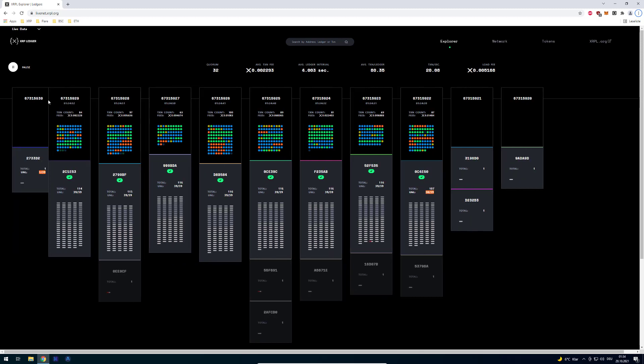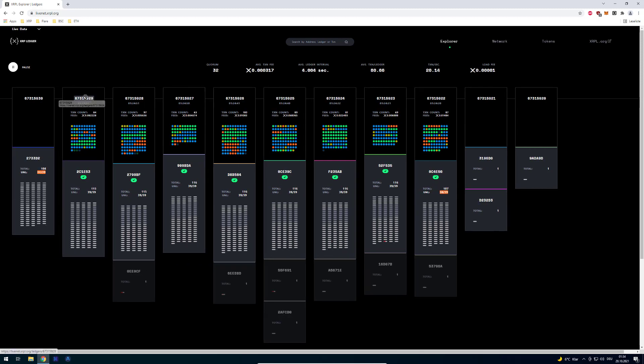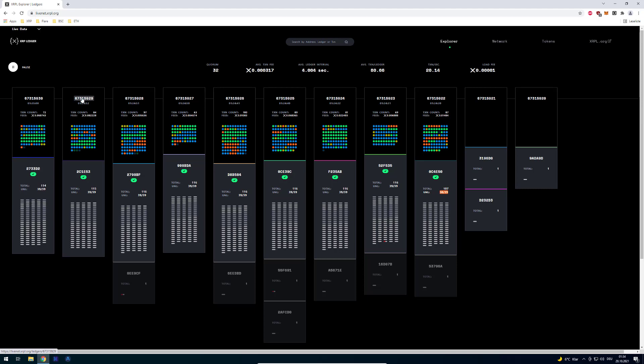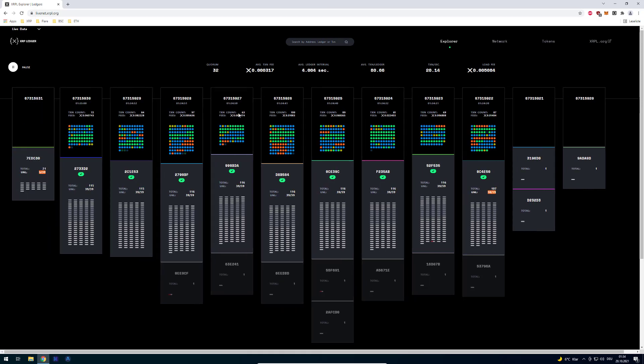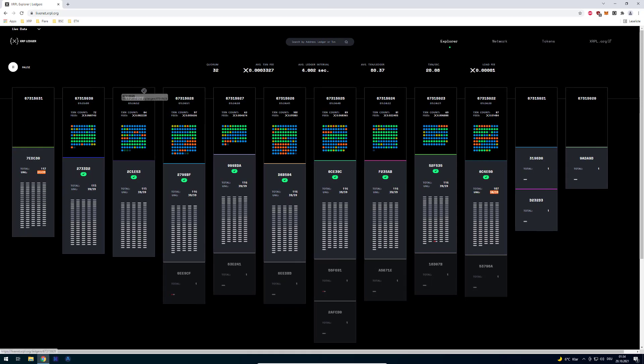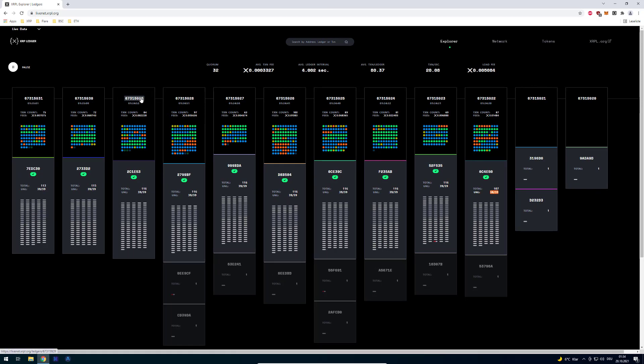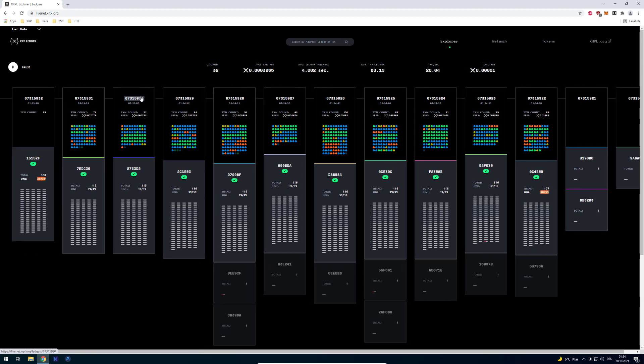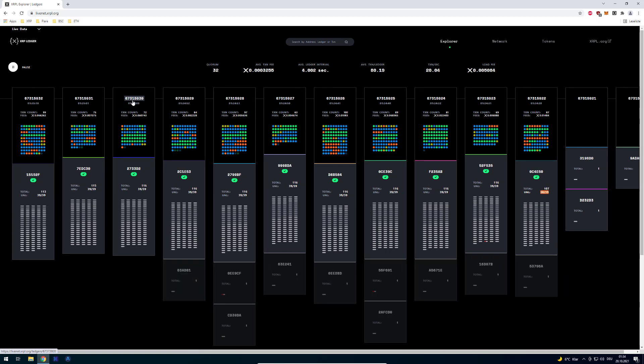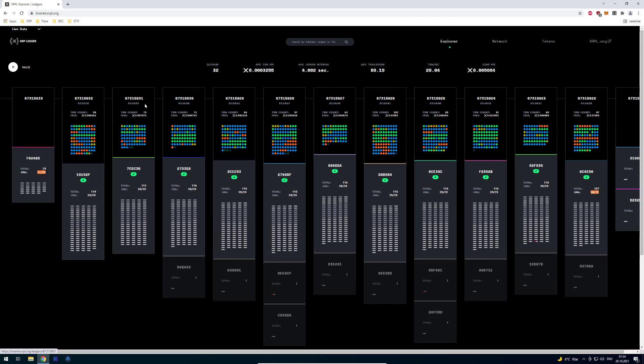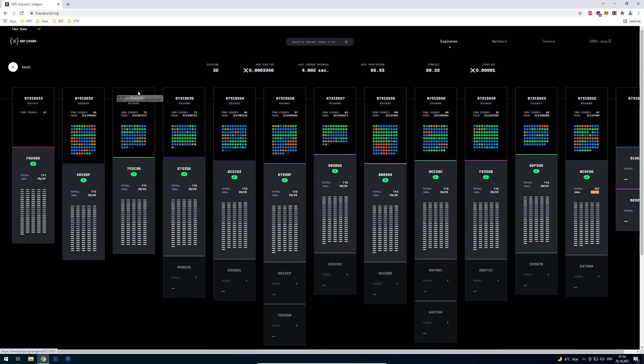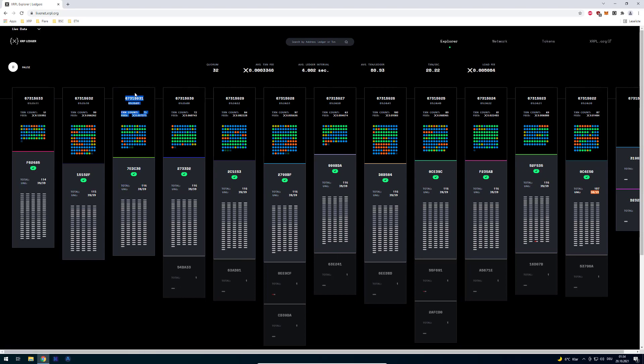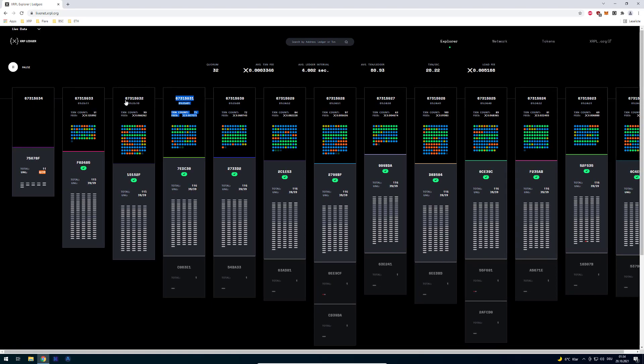So we call a ledger more or less also a block. Each block has its own ID here. For example in Bitcoin it's called a block height or so forth. And all of these ledgers, so one block is one ledger, has an ID.